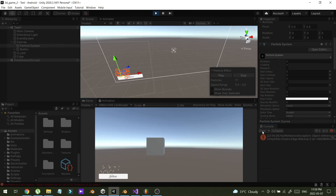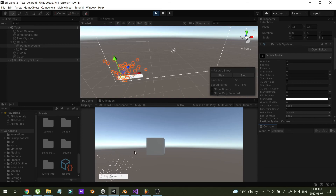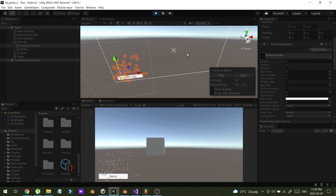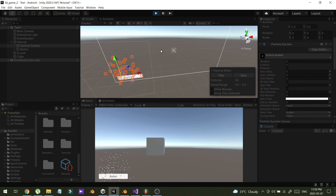Running the scene — it is working perfectly. This is the way how you can render a particle system in the UI. Thank you so much for watching, I'll be back with another tutorial.